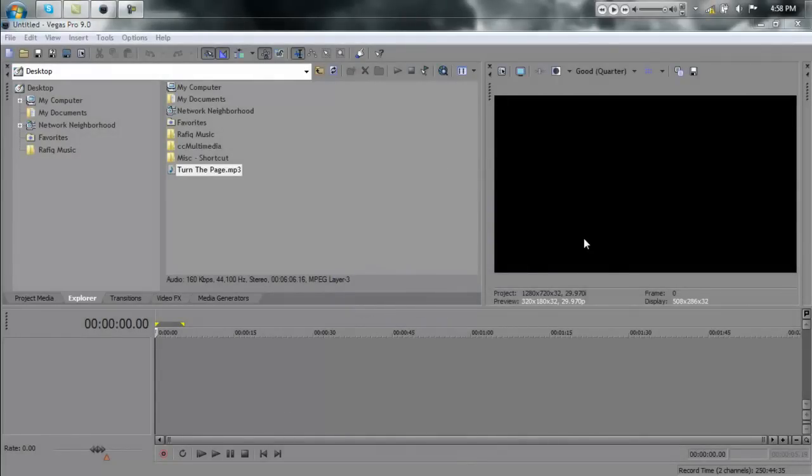Hello, everyone. I'm going to be showing you how to remove vocals from songs in Sony Vegas.